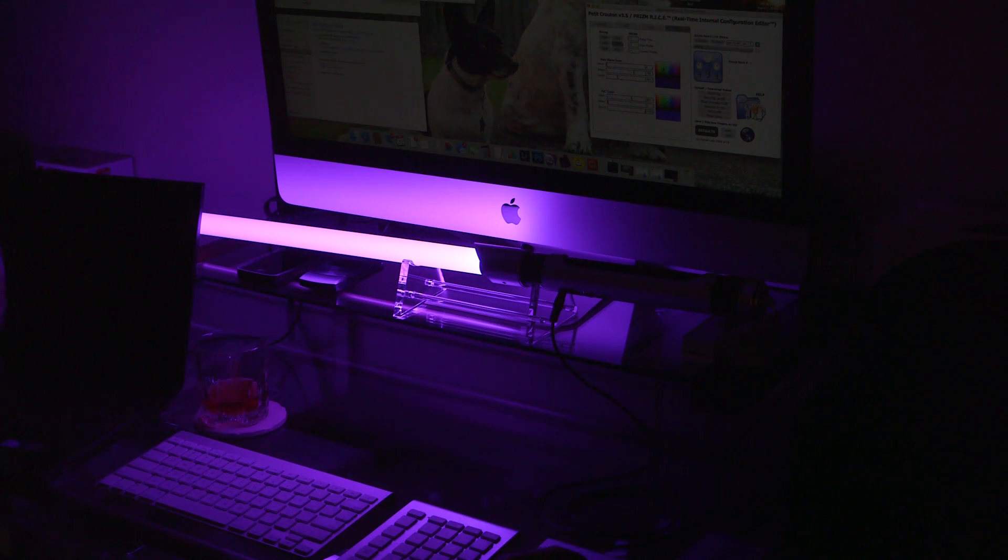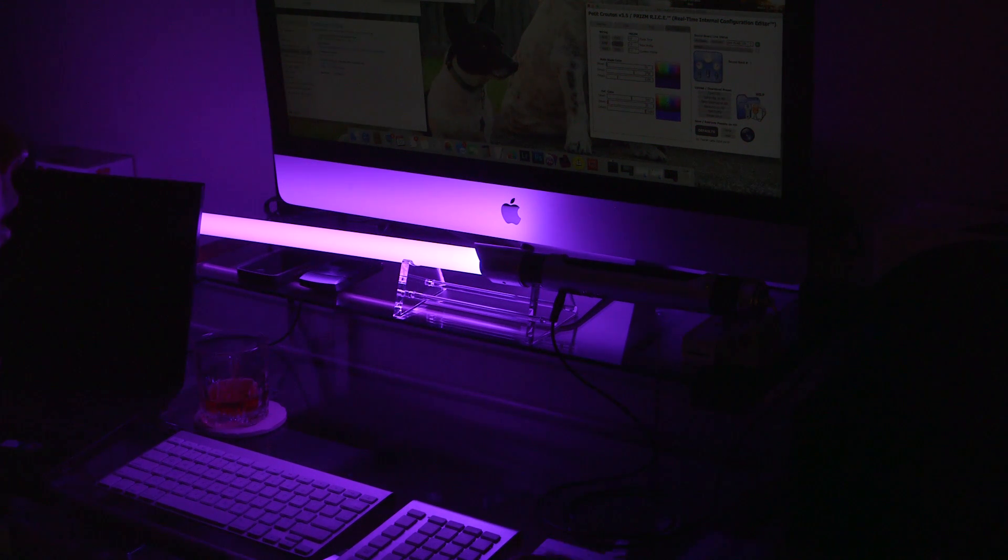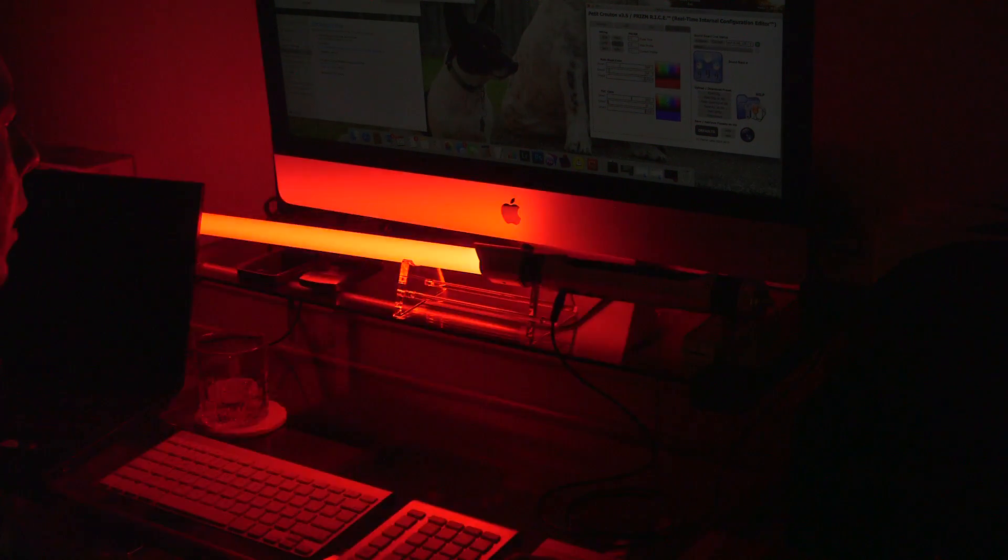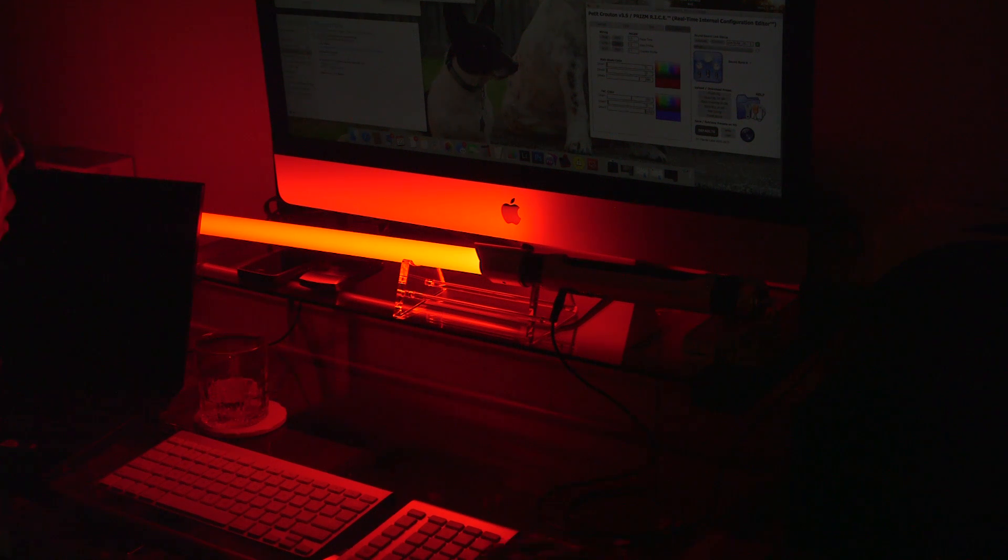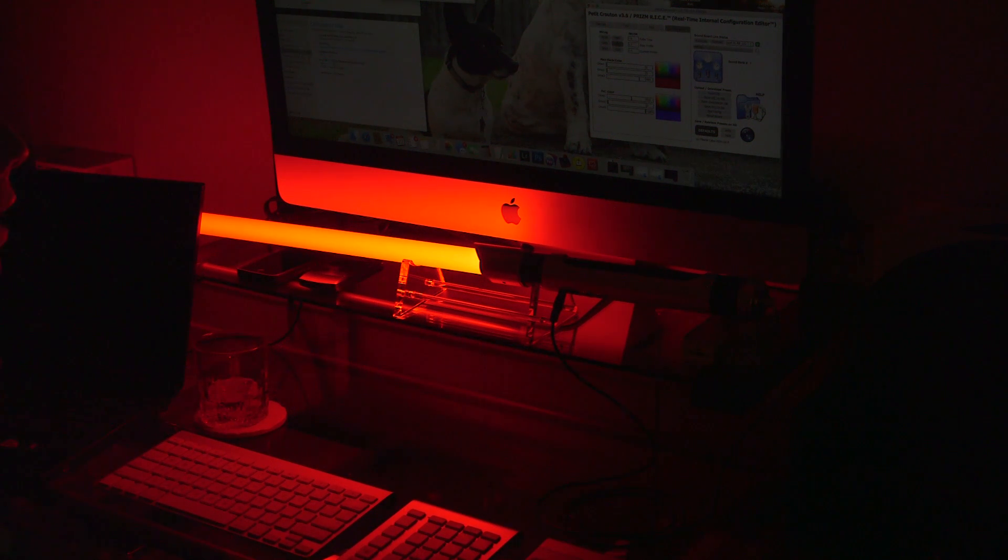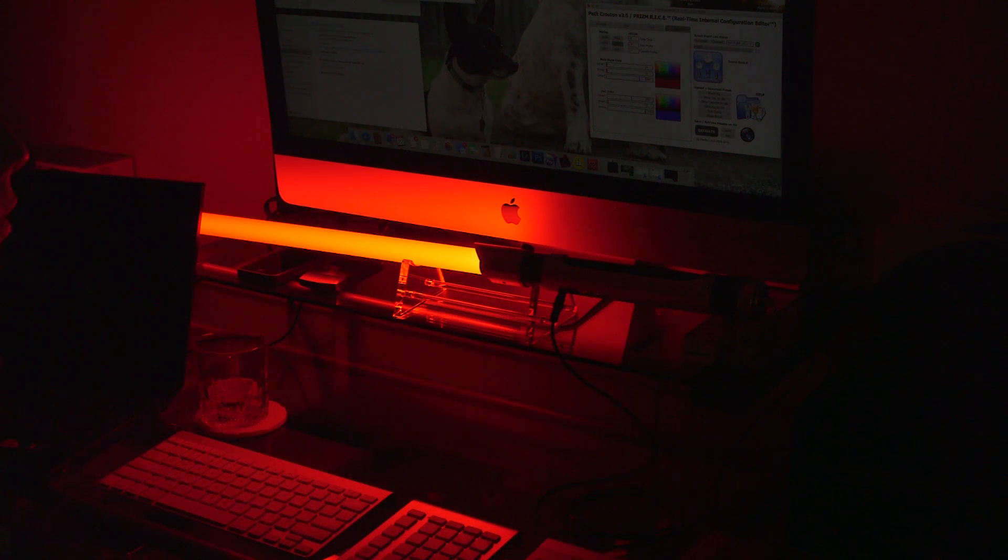And just to showcase a few of the other colors, we've got the red here, very dark, deep red. I know it'll come off a little orange on camera, but that's just how the spectrum works when it comes to lights and cameras.